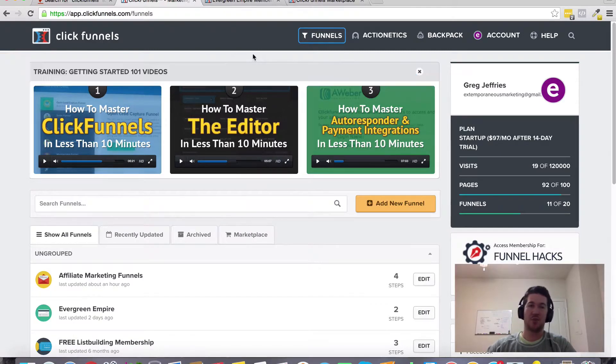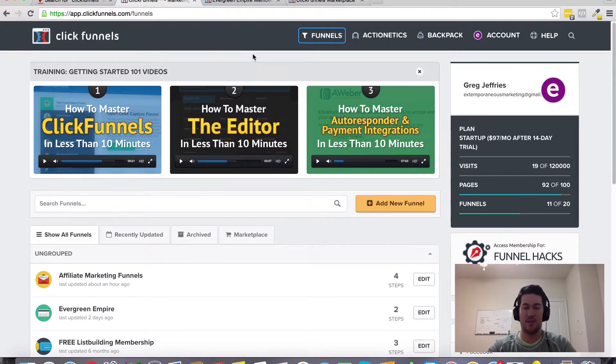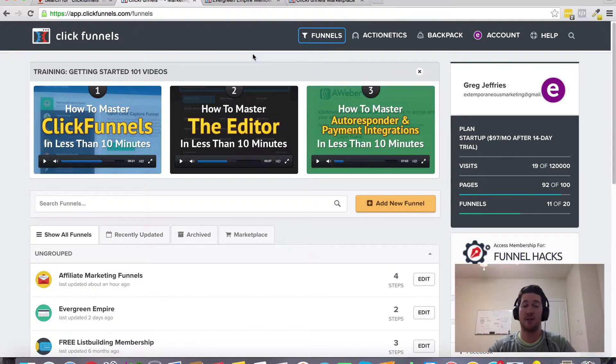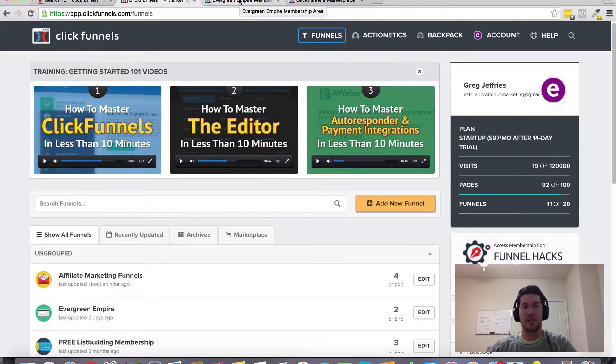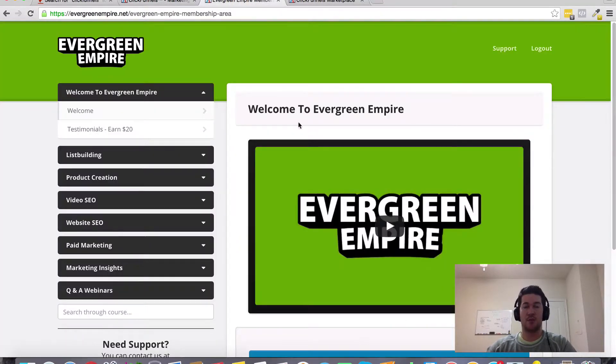Hopefully that answers your question. If you found this video helpful, give it a thumbs up. And if you decide to create your ClickFunnels account today through my referral link, which should be somewhere on this page...